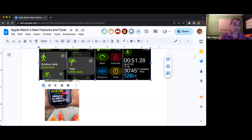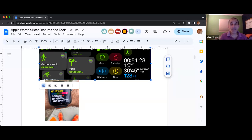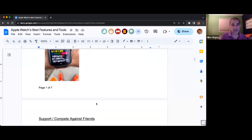If you have a person who doesn't have an Apple Watch and you still want to compete with them, you're going to need to find the app called Strava. You need to install Strava on your Apple Watch, and the other person has to install Strava on their fitness tracker, and in that way you can see each other's fitness. If you're going to use the Apple Watch sharing feature, the other person has to have an Apple Watch as well.